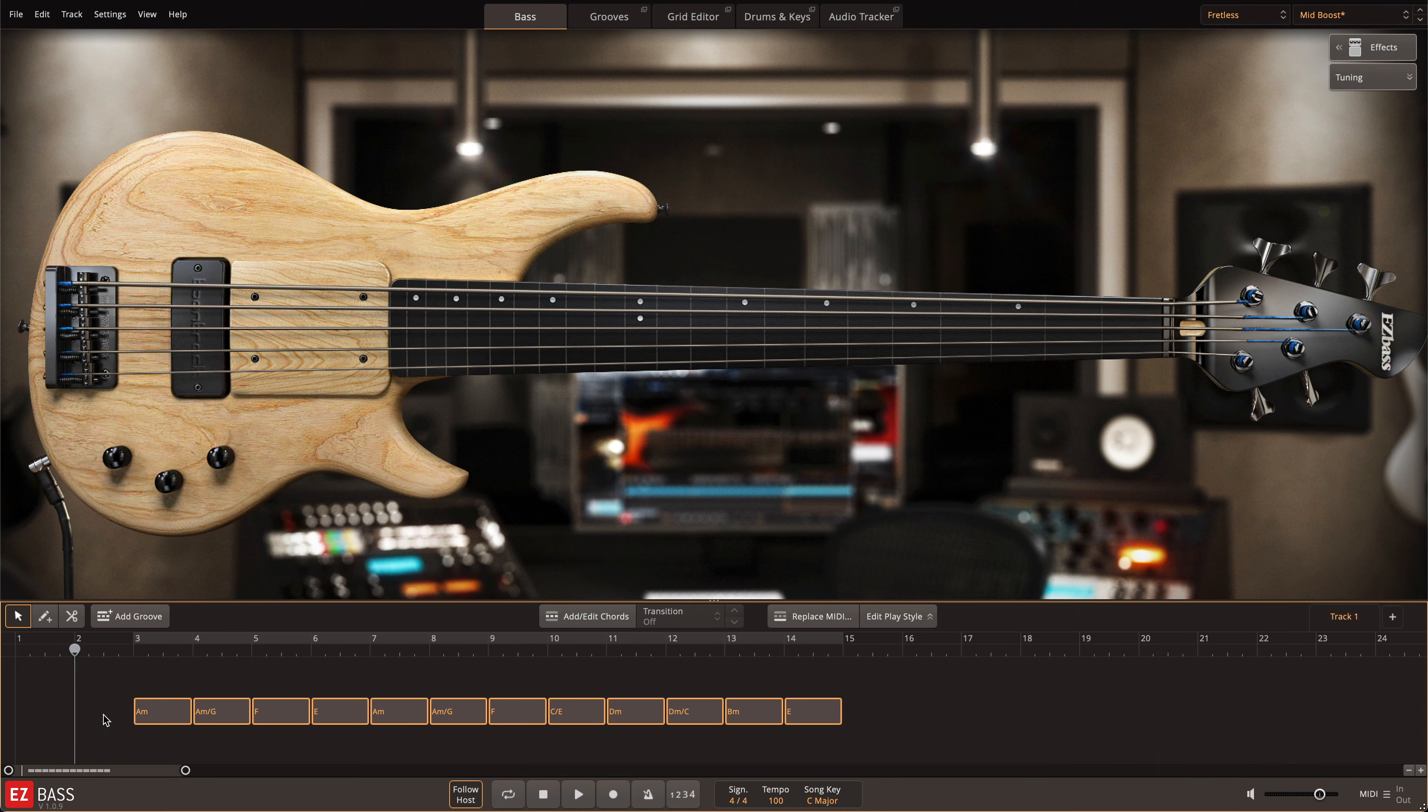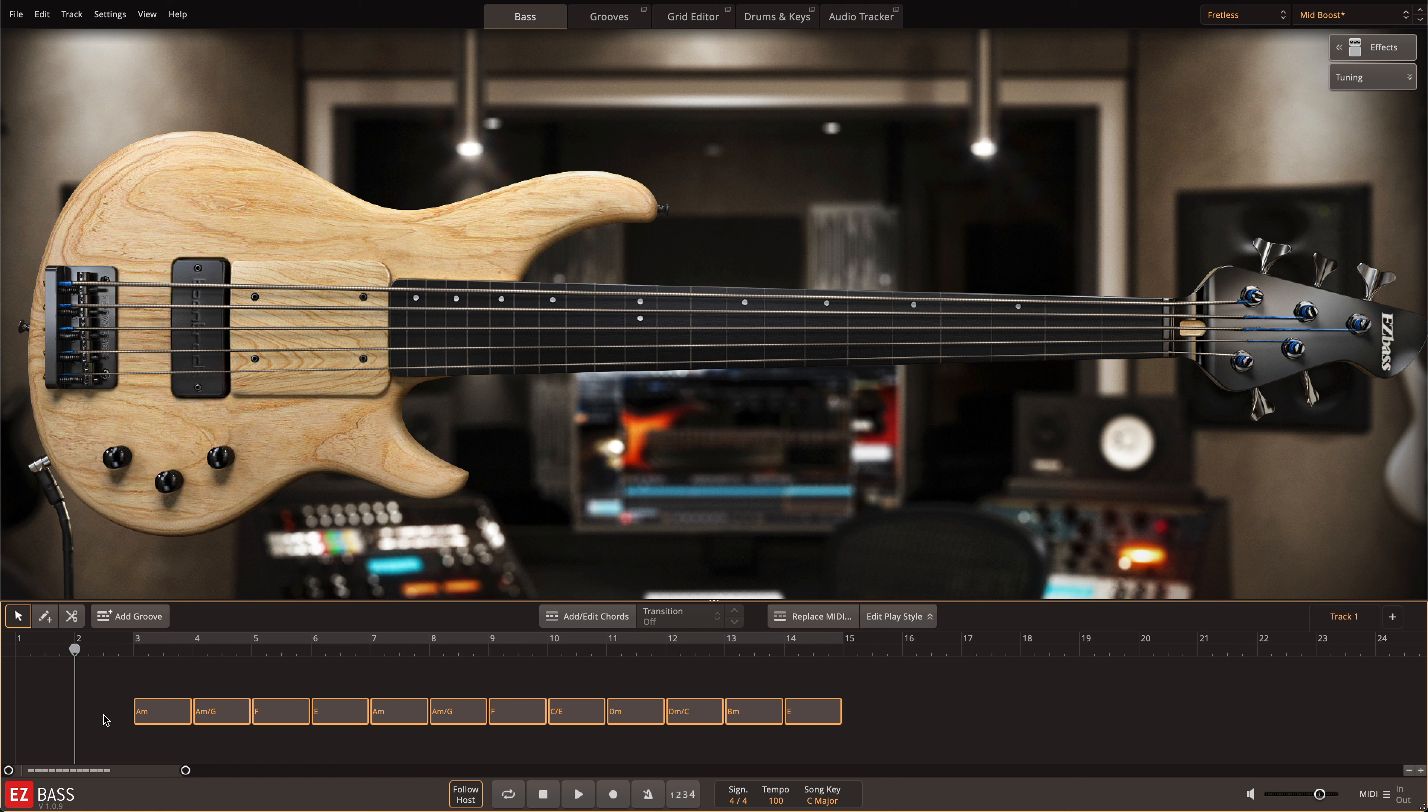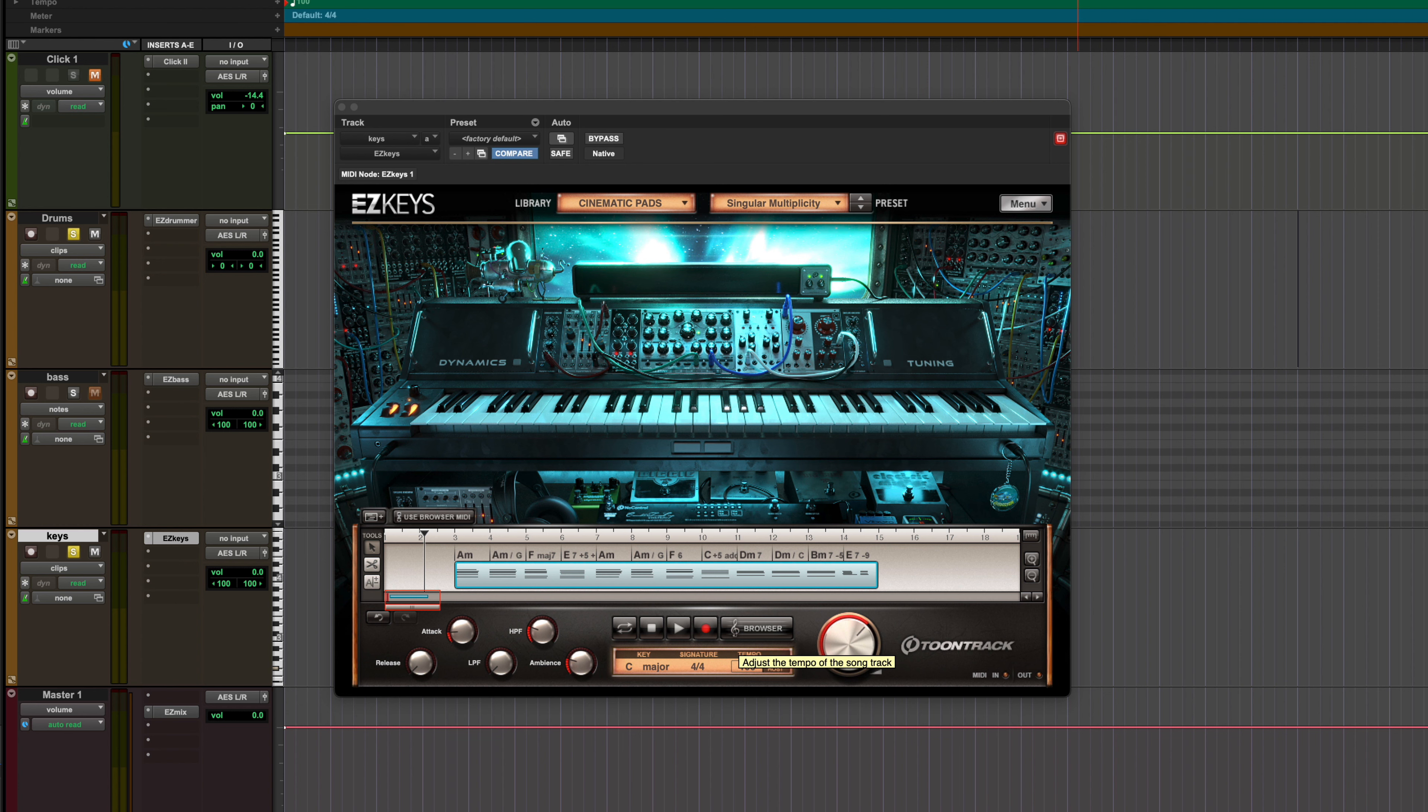EasyBass provides many different ways to add bass lines to your songs. In this video, I'll show you how to use EasyKeys chord progressions to create an accompanying bass line through its seamless integration with the EasyBass song track.